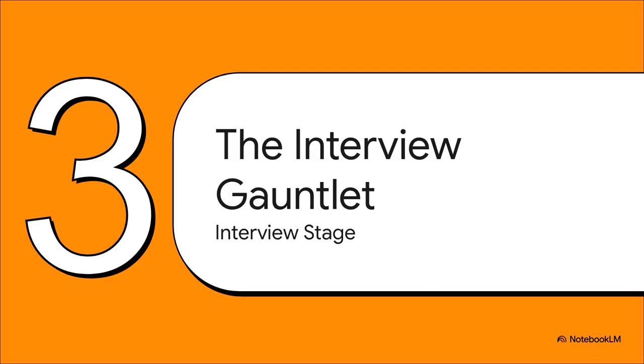You passed the challenge. That is awesome. Seriously, take a moment. But now, you're moving on to the next stage. Welcome to Section 3, the interview gauntlet. This is where Google really gets to know you.